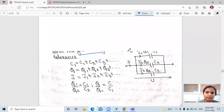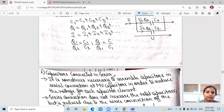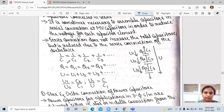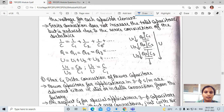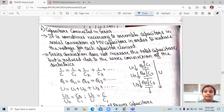Capacitors connected in series: it is sometimes necessary to assemble capacitors in series connection, especially for medium voltage capacitors, in order to reduce the voltage across each capacitor element. Series connection does not increase total capacitance; it is reduced. The formula is 1/C equals 1/C1 plus 1/C2 plus 1/C3. The charge Q equals Q1 equals Q2 equals Q3. The voltage distributes as U equals U1 plus U2 plus U3, and the ratio U1/U equals C/C1.